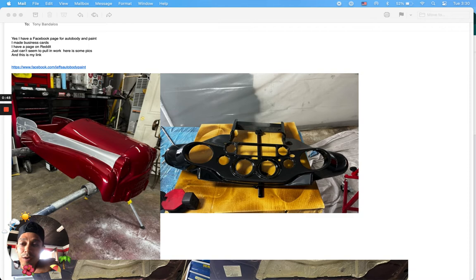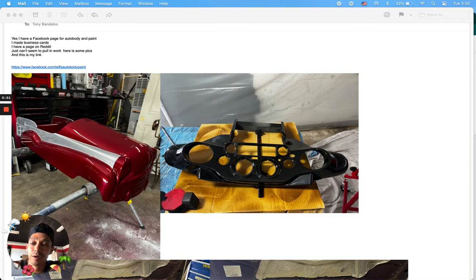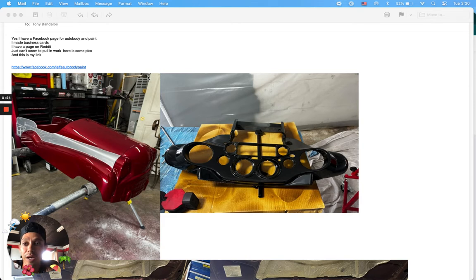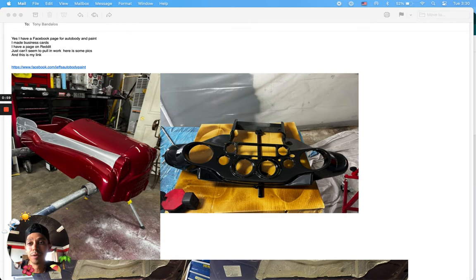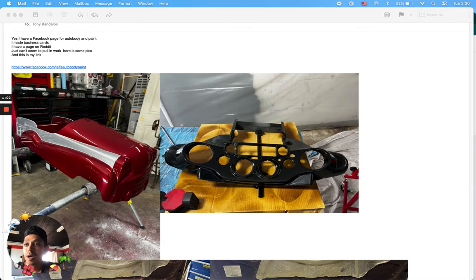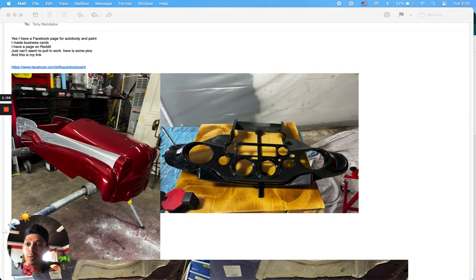I know Reddit is more of like a place for tech guys and code guys. But a lot of other things too. But I'm not sure about the car stuff for Reddit. I can't seem to pull in work. Here's some pictures.